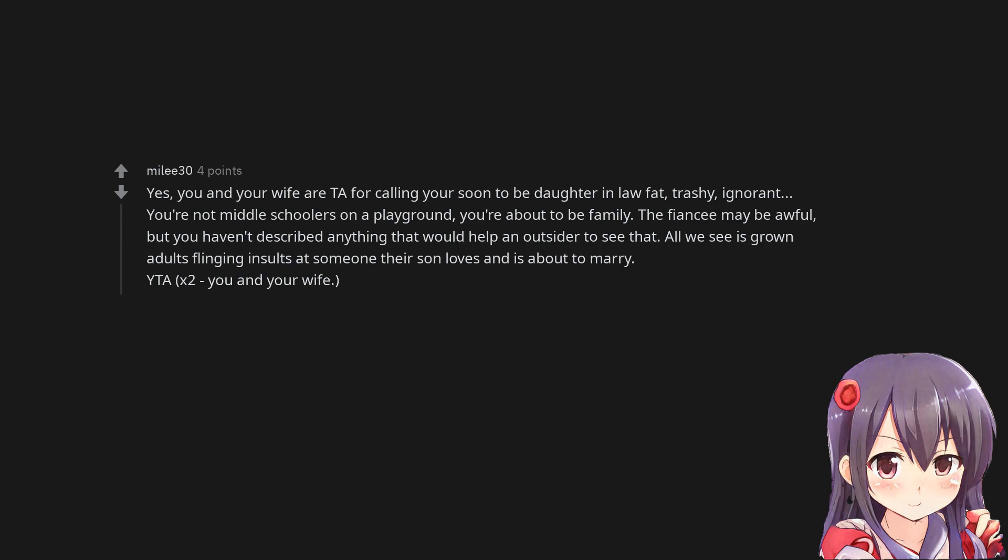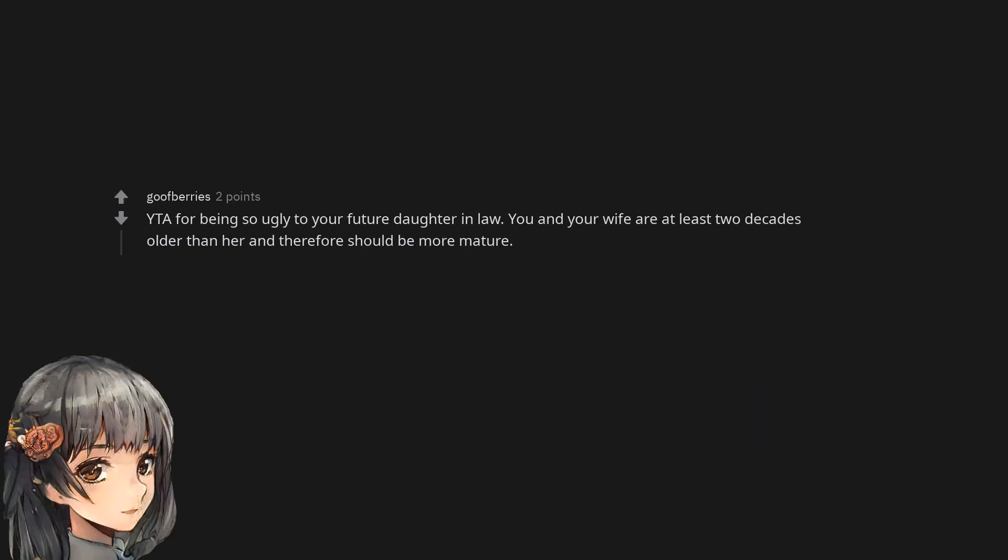You are the asshole, times two you and your wife. You are the asshole for being so ugly to your future daughter-in-law. You and your wife are at least two decades older than her and therefore should be more mature.